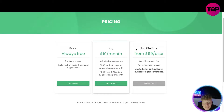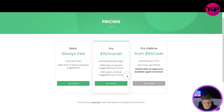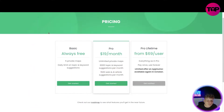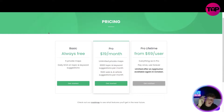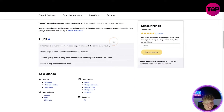The pro lifetime is $69 per user — everything in pro, pay once, use forever. Limited offer on AppSumo, available again in October. Right now on the website you can get $19 a month: unlimited private maps, 6,000 topic and keyword lookups, 1,500 web results. But what if by clicking that link down below you could get an incredible deal? Would you believe me? Let's do it — three, two, one, click.